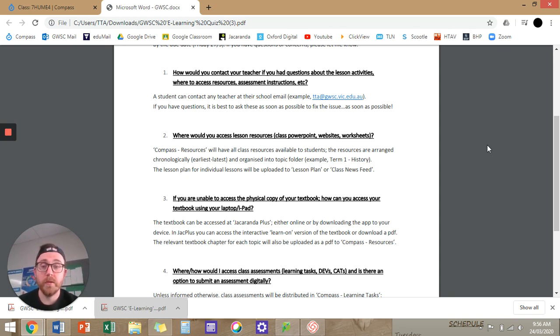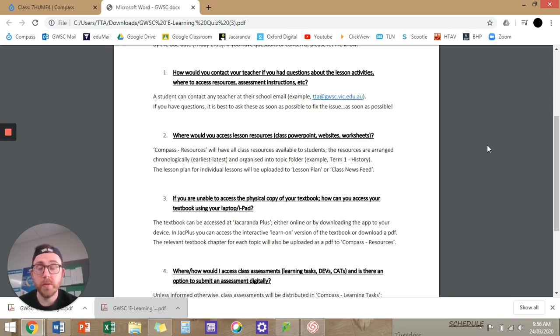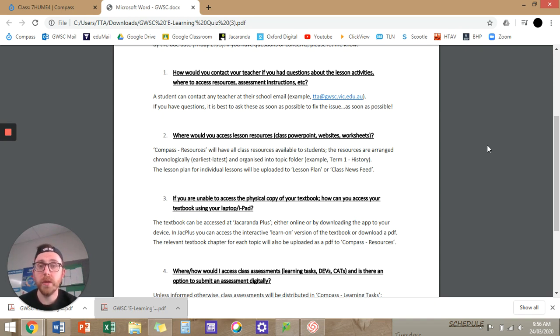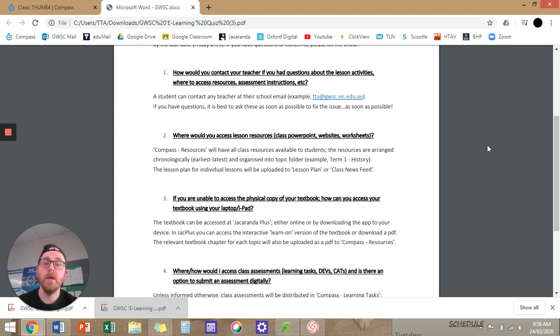Where would you access lesson resources? Compass resources, same business as usual. Compass resources has all our resources in it. I've tried to be nice and tidy about it, putting things in chronological order, numbering things. This is the first resource we use. This is from lesson two, three, four, and five, and it should be in a topic folder. So for example, term one, history.